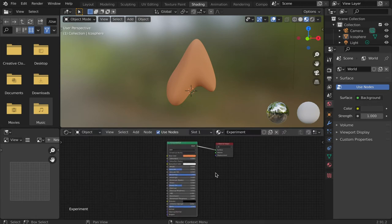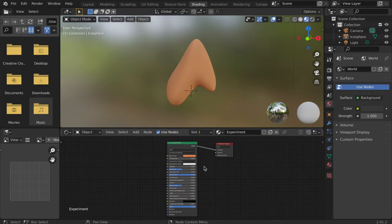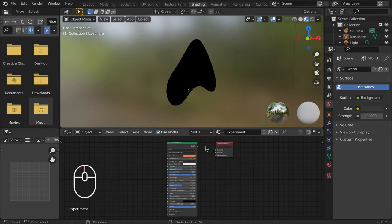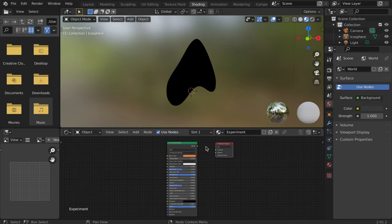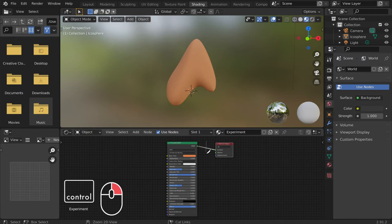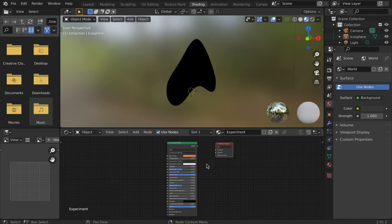To disconnect a node, click and drag the input side of the connection and drop it in an open space. We can also hold CTRL and right-click hold and drag across the connection to break it.